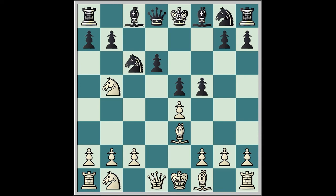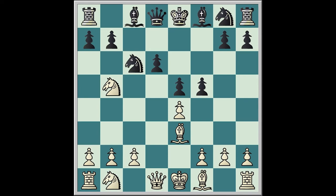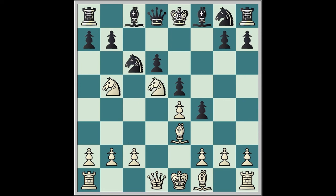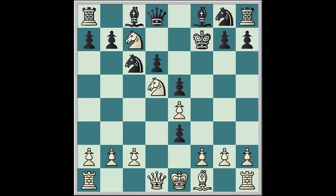Anderson goes to f5, and Morphy replies Knight 1c3. Anderson goes to f4, and Morphy ignores the threat and goes to Knight d5. Anderson takes e3.